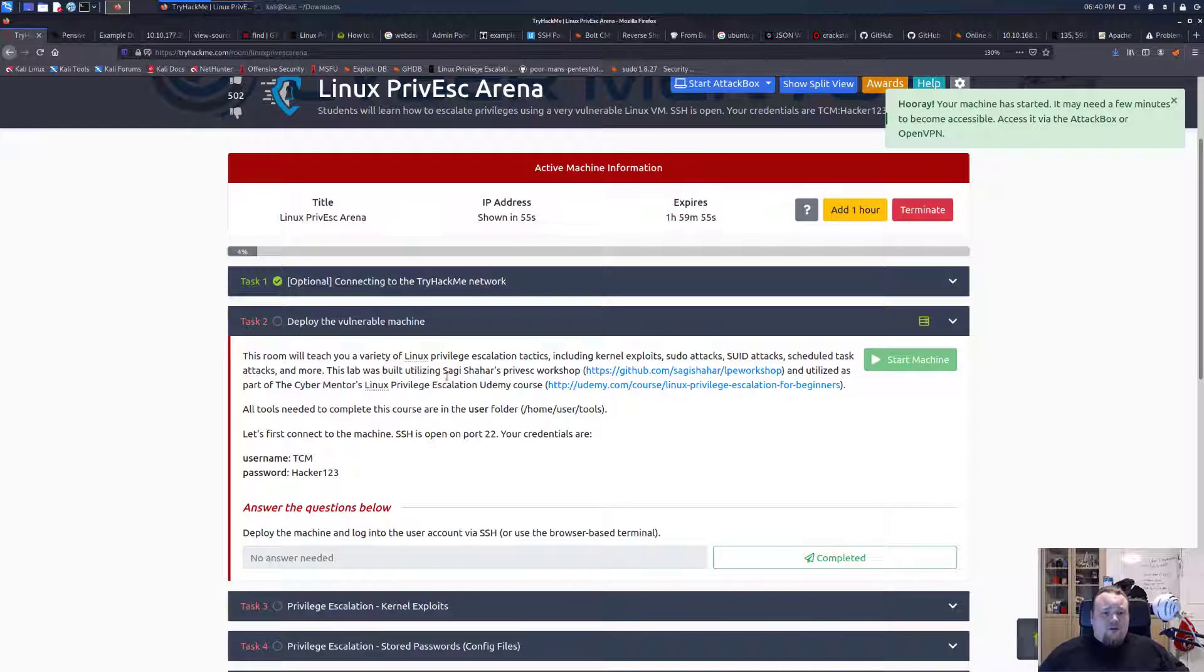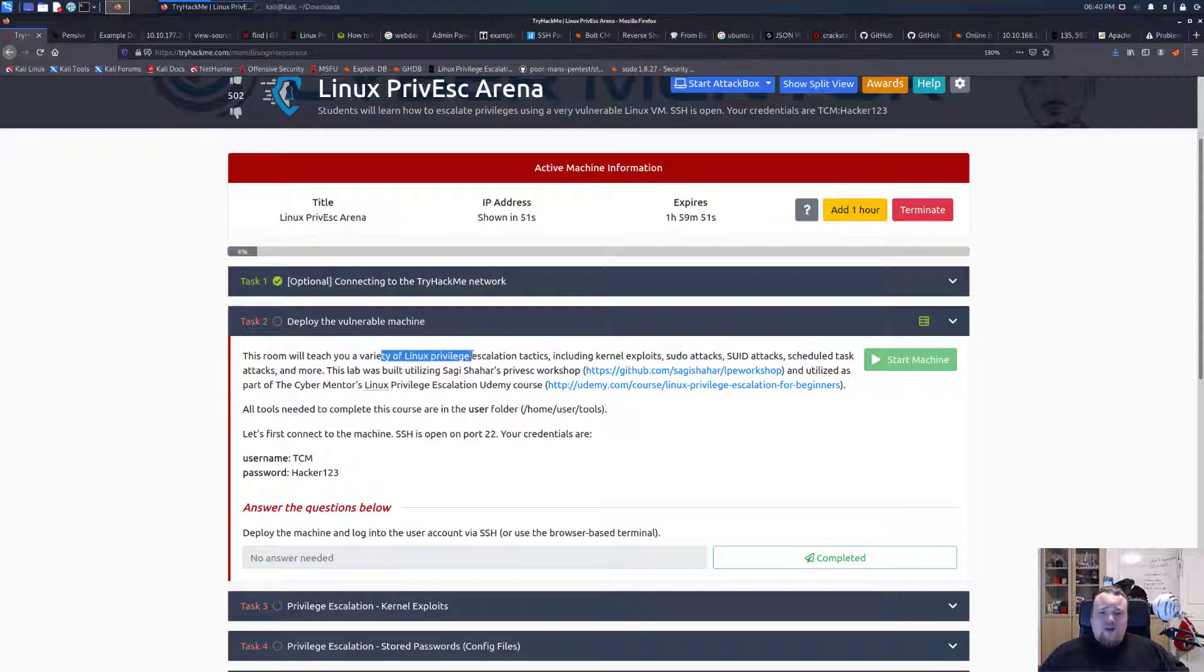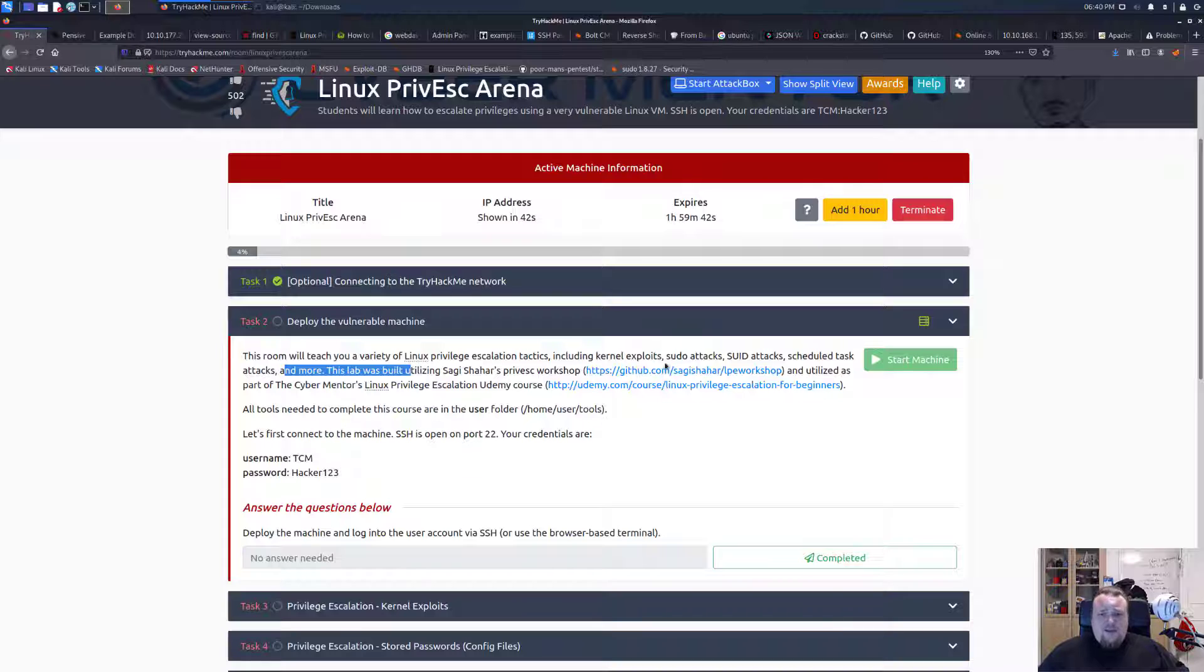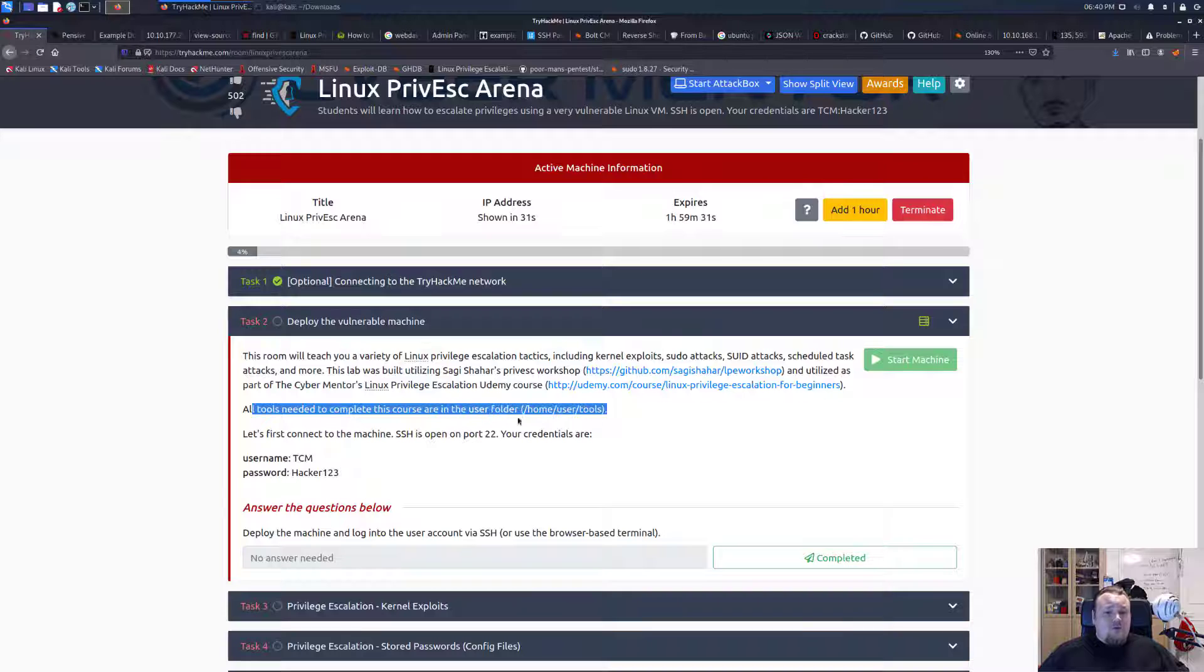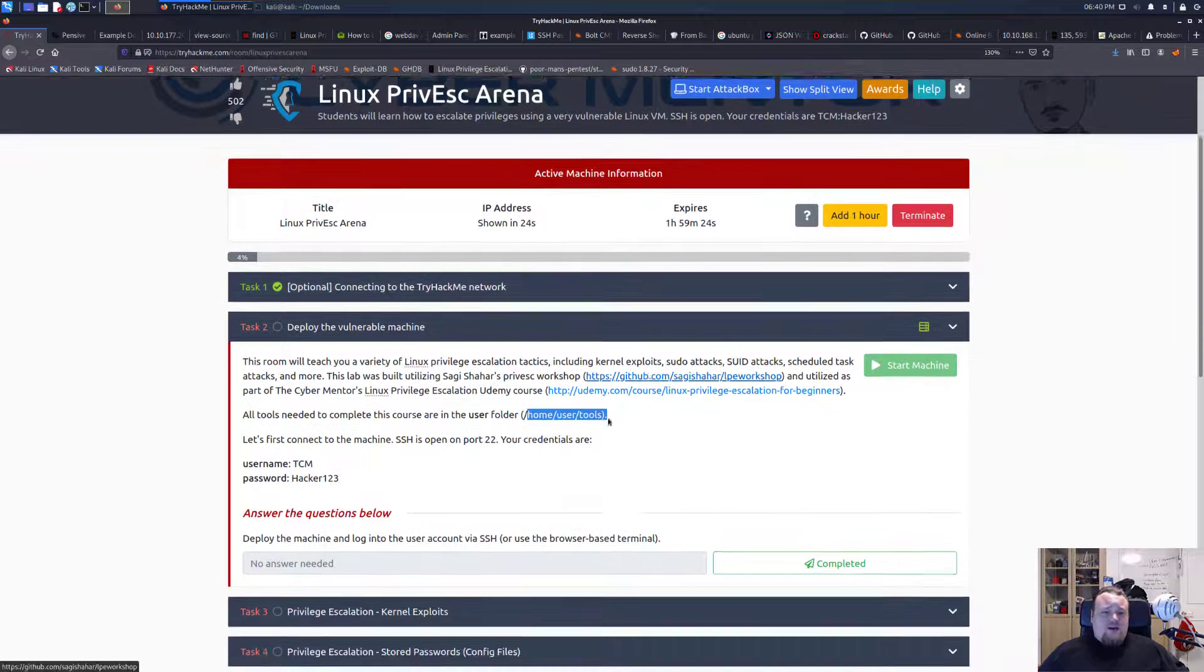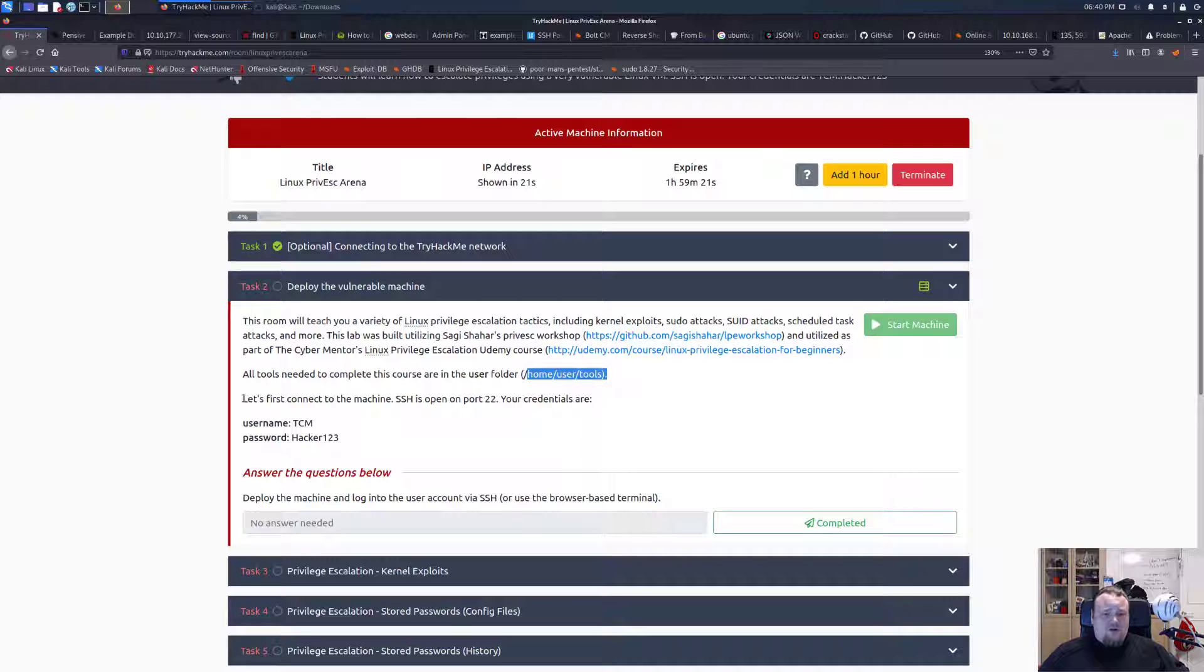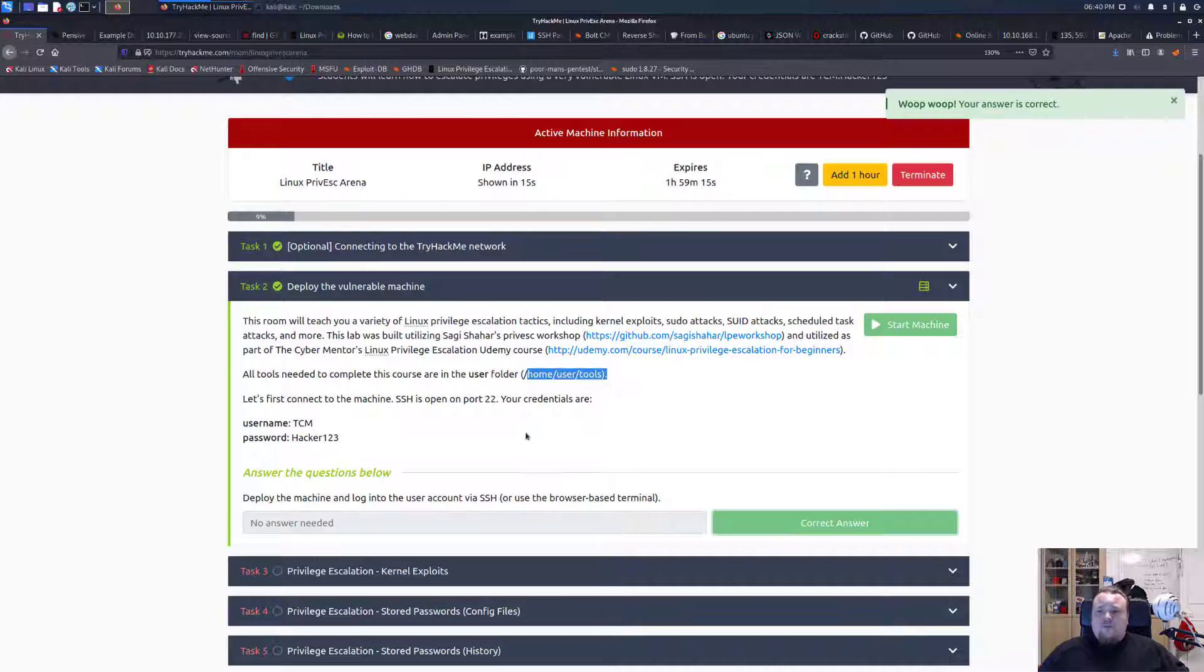So the very first time we run it, this room will teach us a variety of Linux PrivEsc tactics including kernel exploits, sudo attacks, SUID attacks, schedule attacks and more. We can access it here by looking at the GitHub repository, so thanks for creating the room. And we only need the tools that are in use of... I guess this is for if you're running the attack box, I'm not sure.